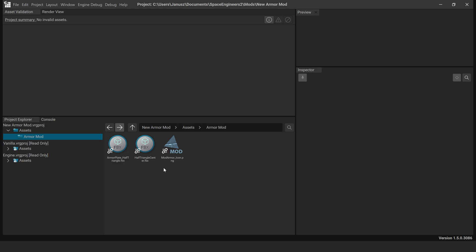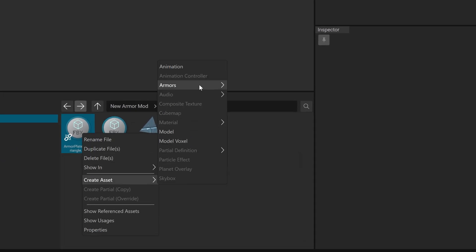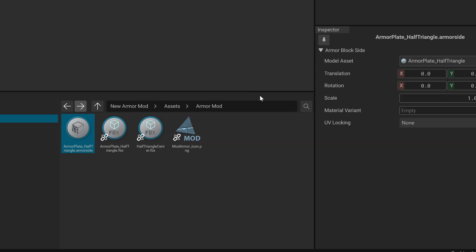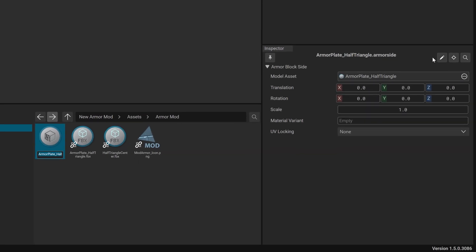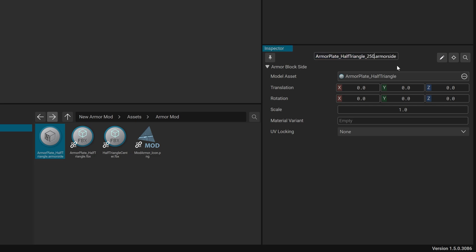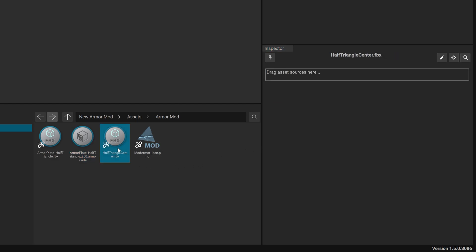Select the FBX file, right-click and choose Create Asset, Armours, Armour Side. Rename the asset by clicking the pencil icon in the inspector and adding underscore 250 to the name. In the Scale field, enter 10. This scales the 25cm file up to 2.5m. Repeat this for the second FBX file.